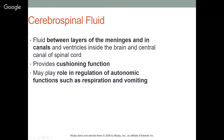Cerebrospinal fluid lies between the layers of the meninges, in the ventricles inside the brain, and in the central canal of the spinal cord. It provides cushioning and may play a role in regulation of autonomic functions such as respiration and vomiting. An increase in CSF pressure stretches the meninges and can cause decreased respiration and vomiting — which is why a concussion can make you vomit.